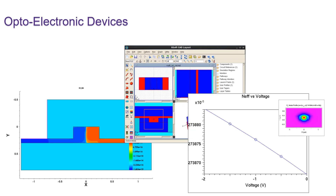Rigorous electronic device simulation is then needed to calculate carrier density at an applied voltage. And rigorous optical simulation is then needed to determine the index perturbation due to the carriers, and then how the device will shift the optical phase.